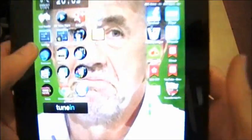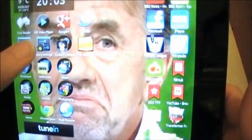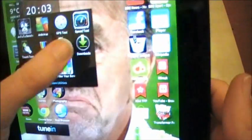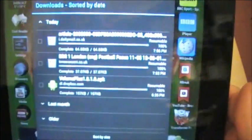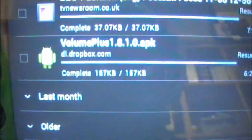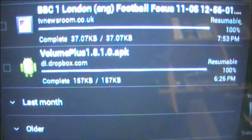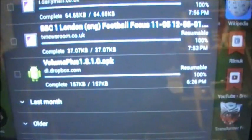If I just go to my downloads here... not there. I do apologize, let's go back. Let's see, so I've downloaded this program here called Volume Plus, which is to improve your volume on the Transformer.